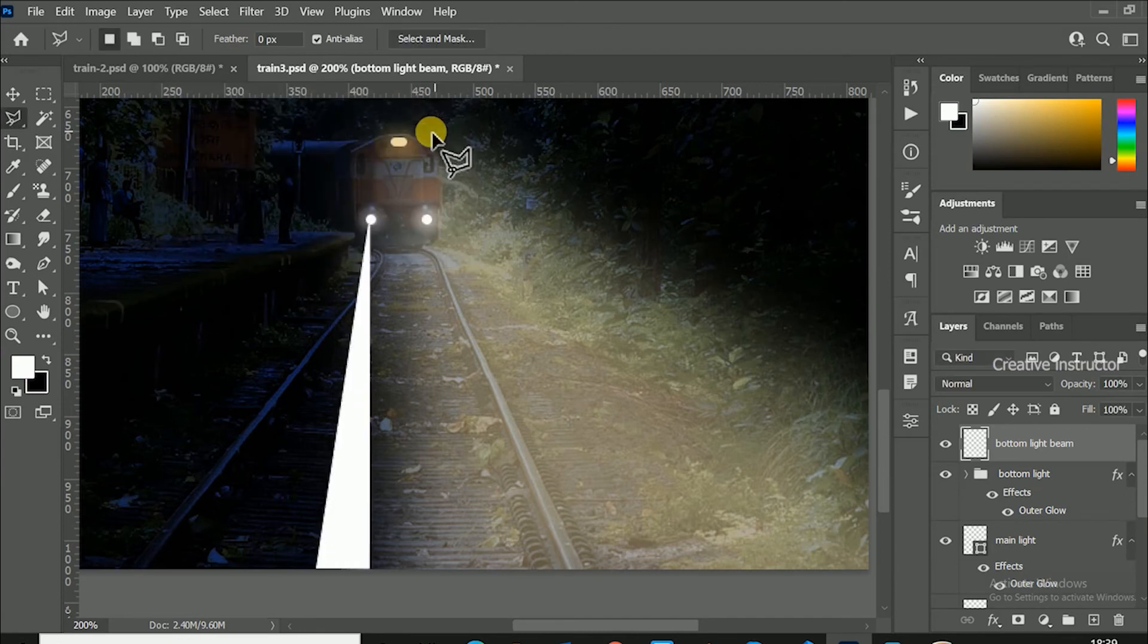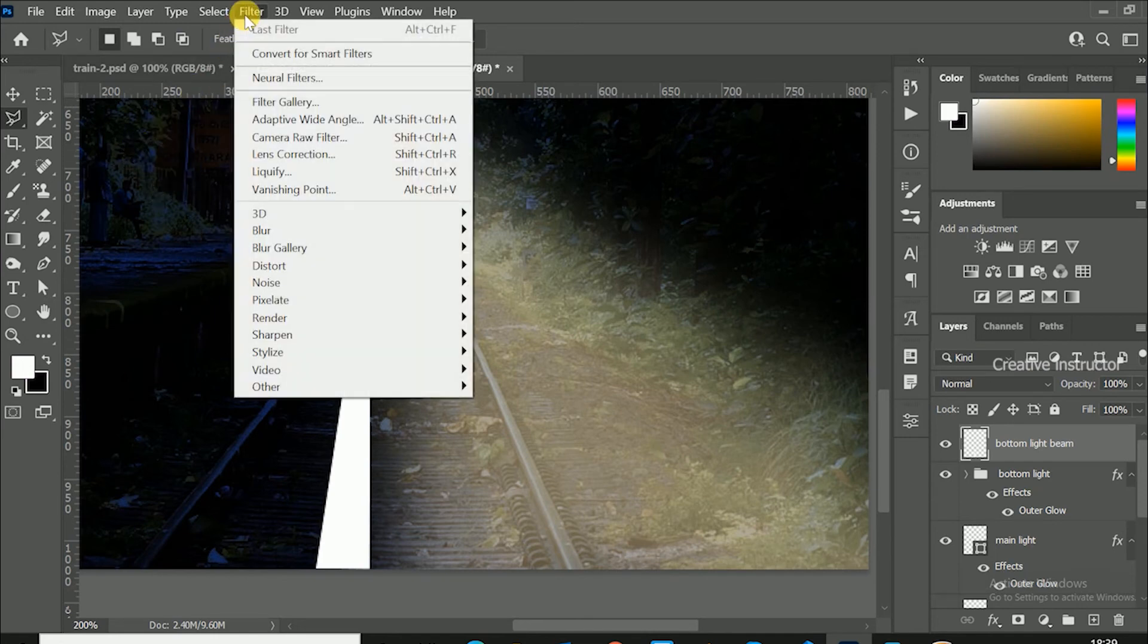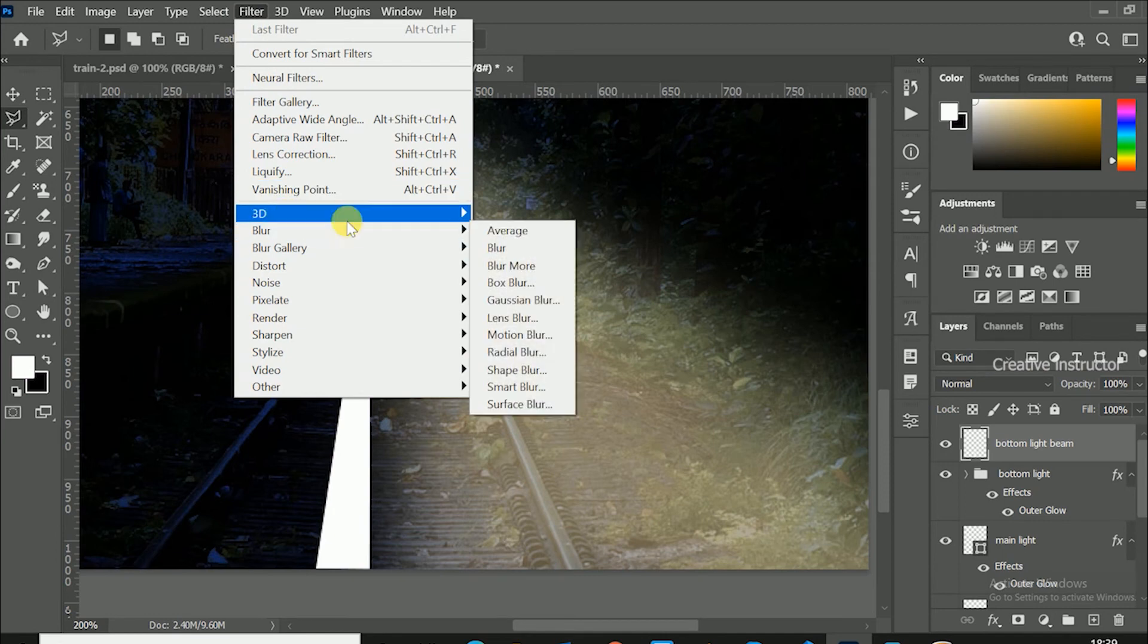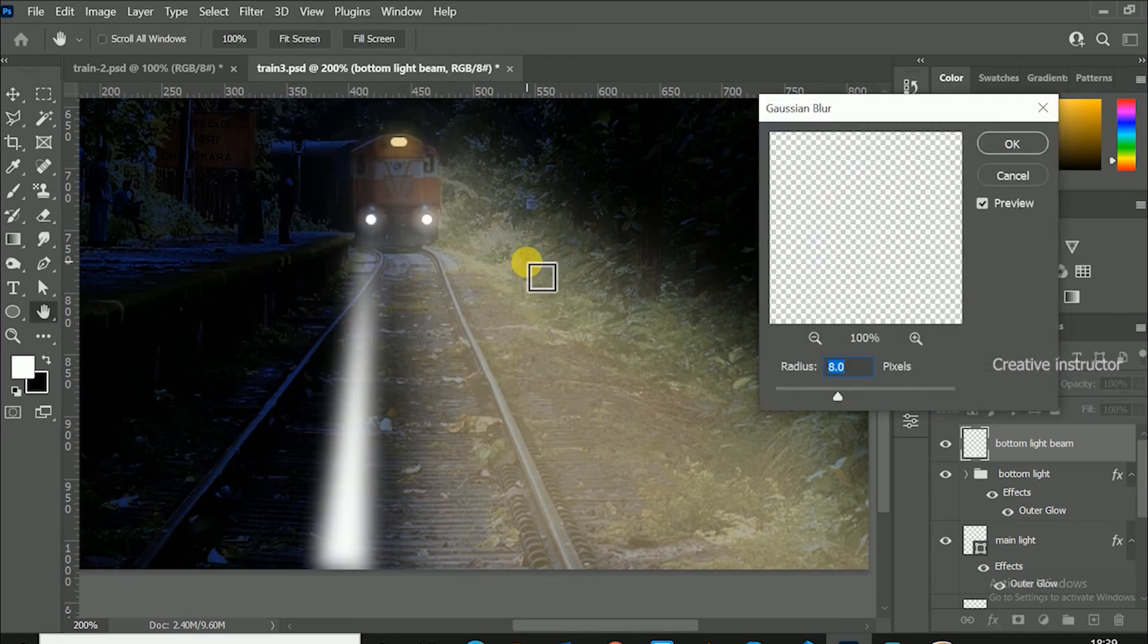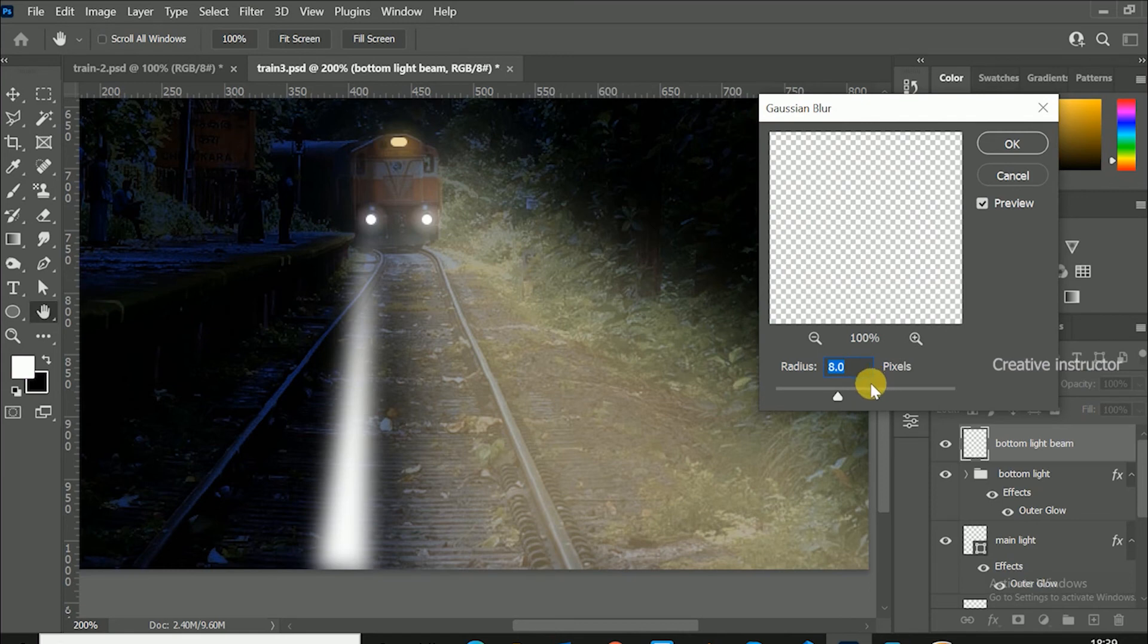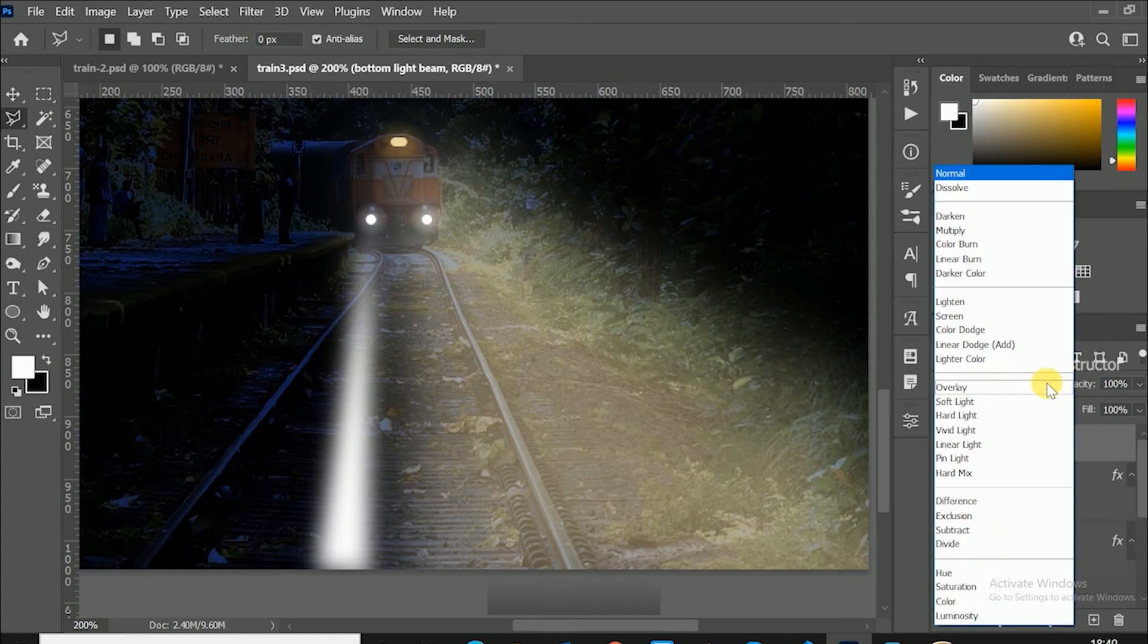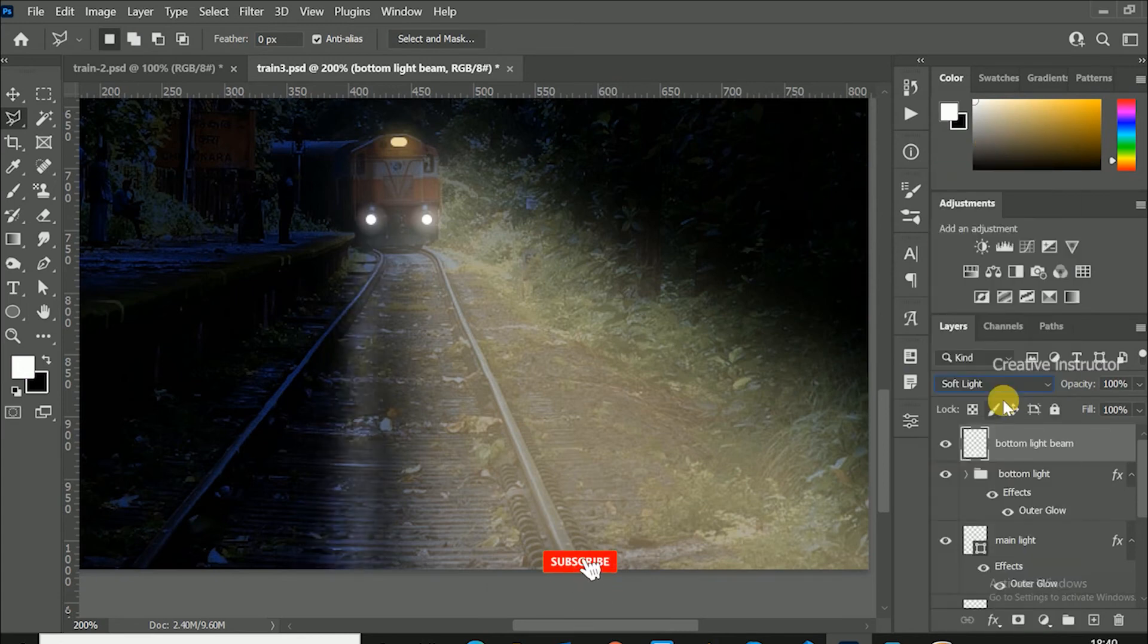Then we have to change this white background to light effect. For that, first go to filter menu and click Gaussian blur from blur option. Gaussian blur window is open now. Set radius to 8 pixels then hit ok. Now change layer mode to soft light.